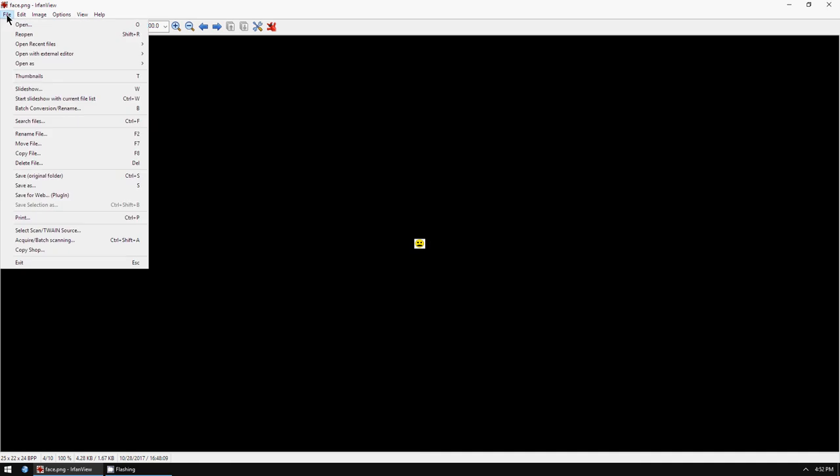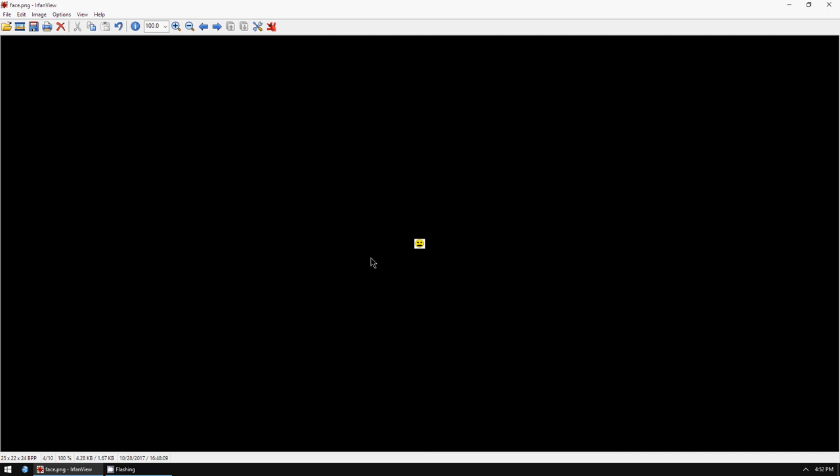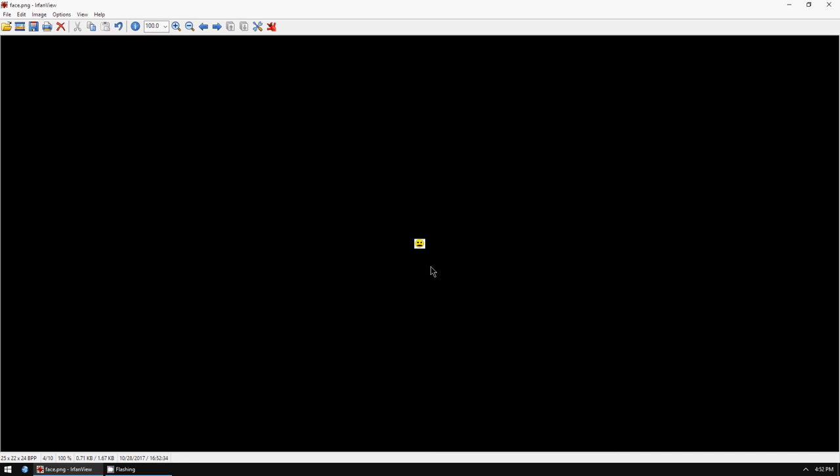go to File, Save As, or Save. So that's how you resize a photo in IrfanView. Bye!